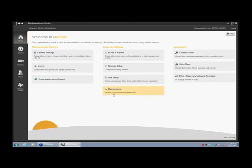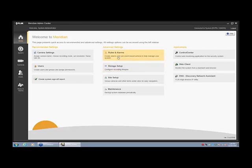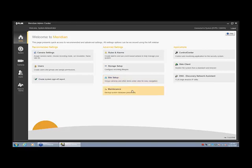If you look on the dashboard itself there's a couple of different ways to get to different things. For instance here's camera settings which is the same as going to camera settings here. Users is the same as users here. And of course we have a couple of other things in our recommended settings and some advanced settings here. We can go into rules and alarms, we can go to our storage, we have a site setup, and then we have a maintenance section. And in the applications that we can use in conjunction with Admin Center, here we have Control Center, our web client or our new EZ client, and we also have our DNA application.